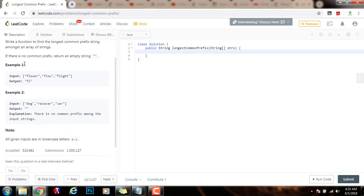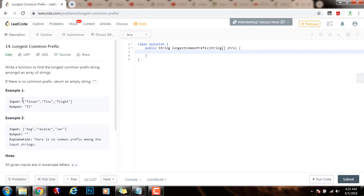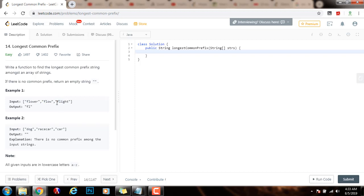So here they give you two examples. In example 1, the input is an array of strings that has these words: flower, flow, and flight. The output is fl, because this is the longest common prefix. As you can see, fl is here, also in this string here, and also here. So this is the longest common prefix.